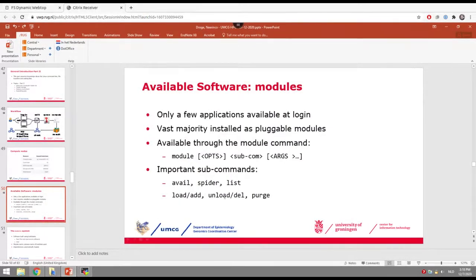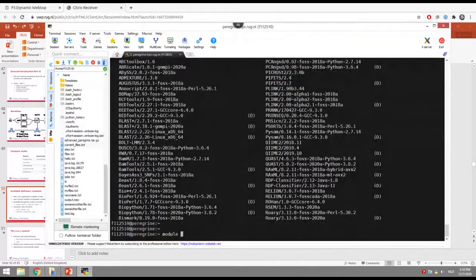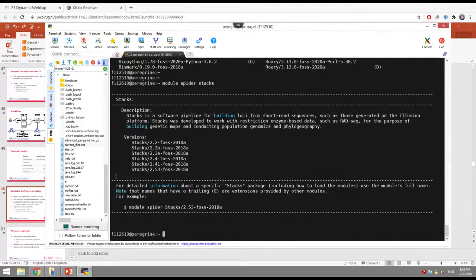So that covers module avail, list, load/add, unload, and purge. There's also 'module spider', which is a search command that allows you to search for modules in a slightly different way, giving a different kind of overview. It sometimes works better when searching for very short module names, and you also get more details about a particular module — some explanation of what that application is or does.